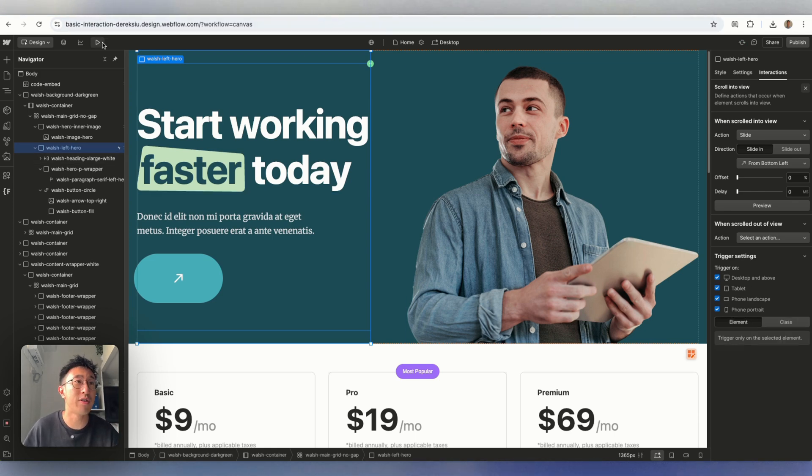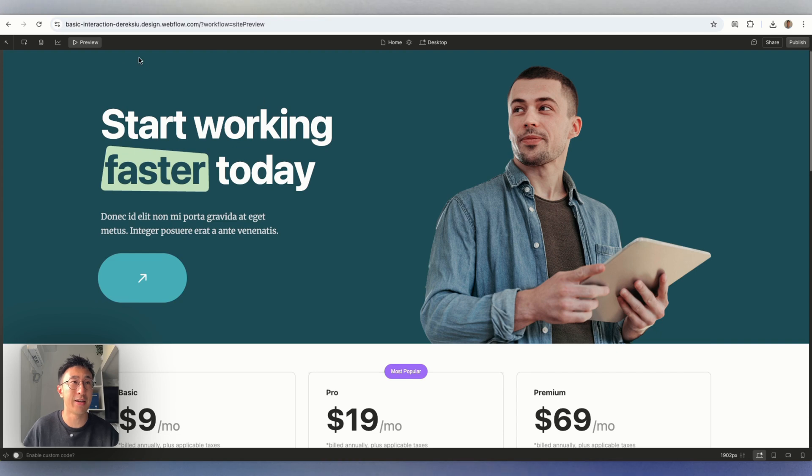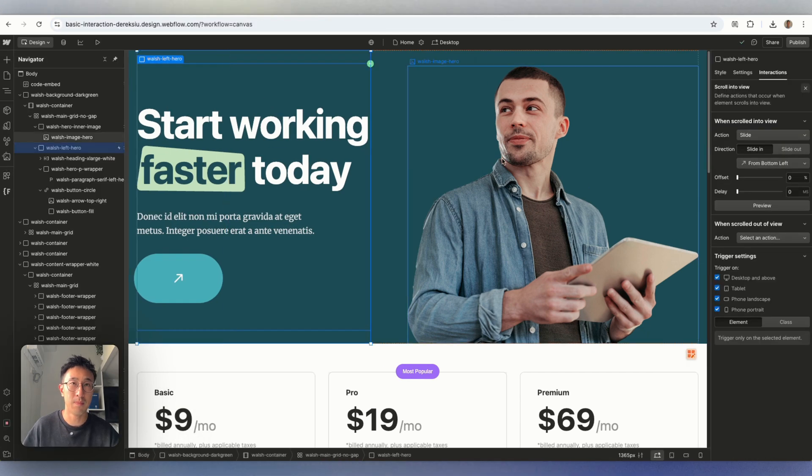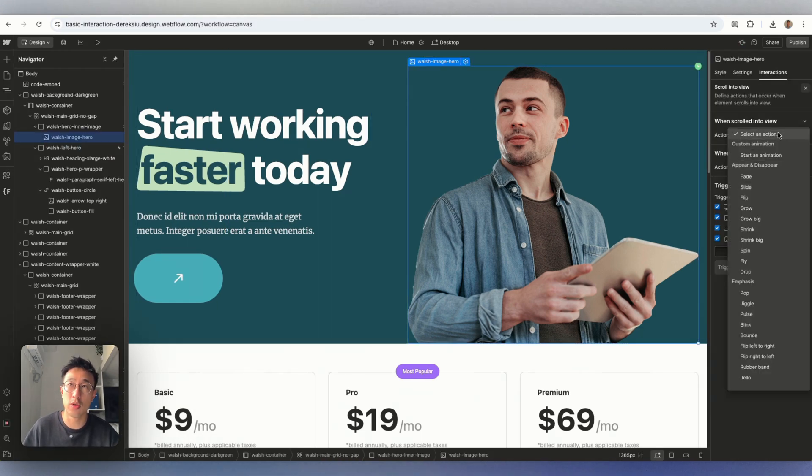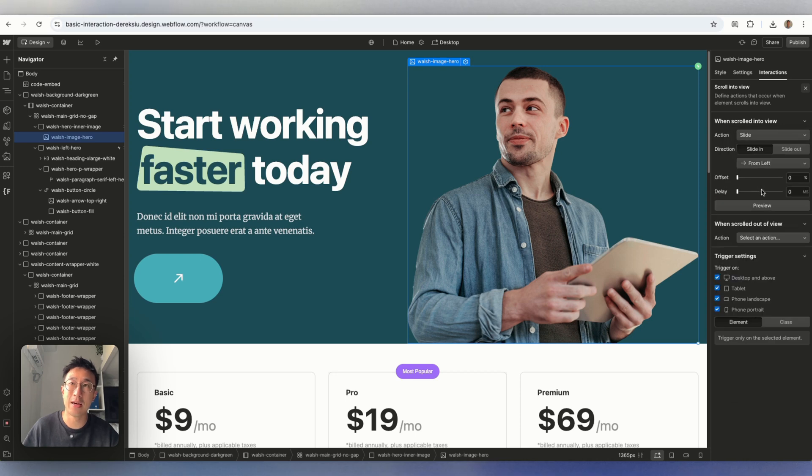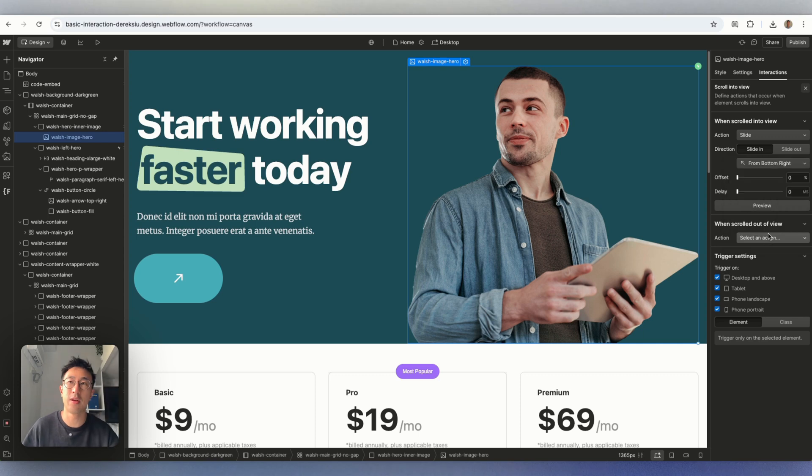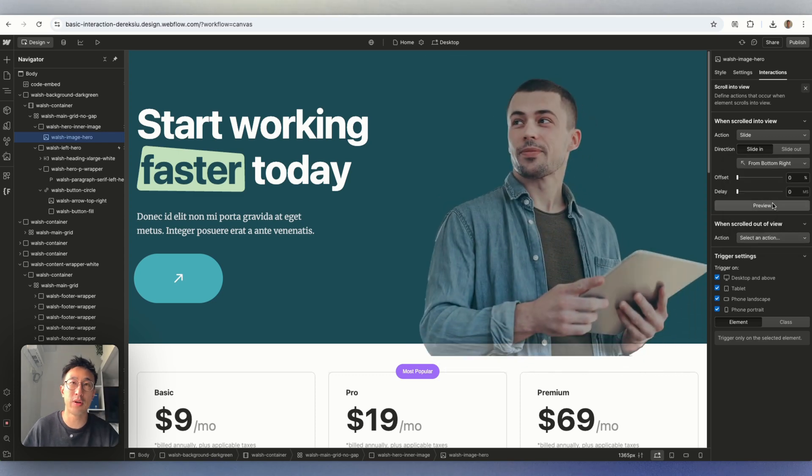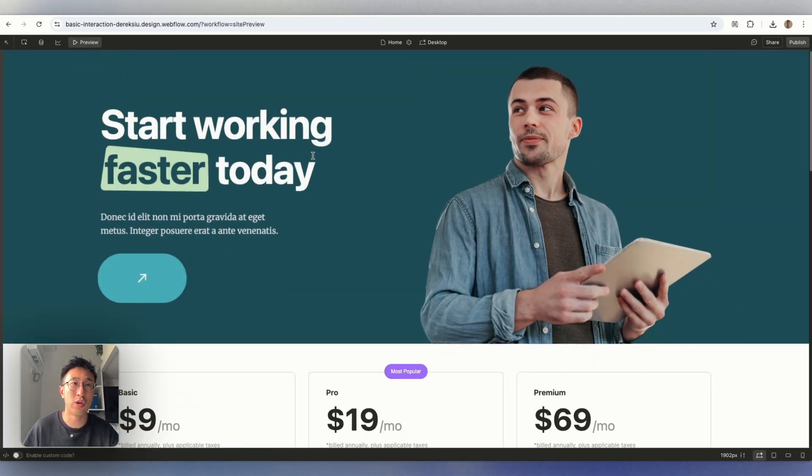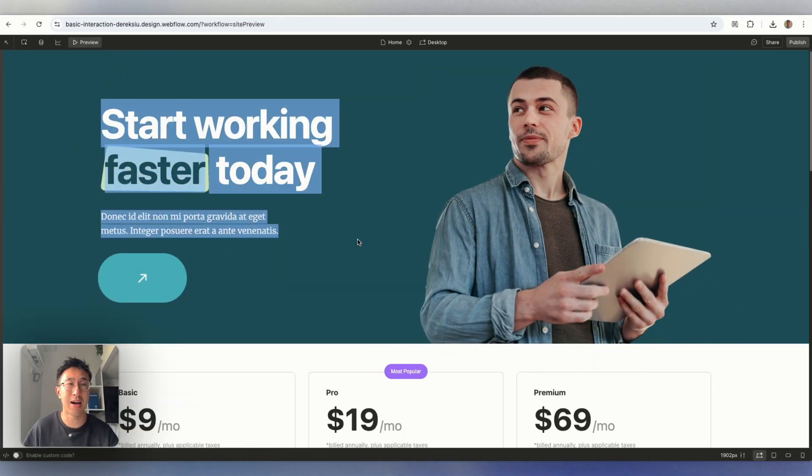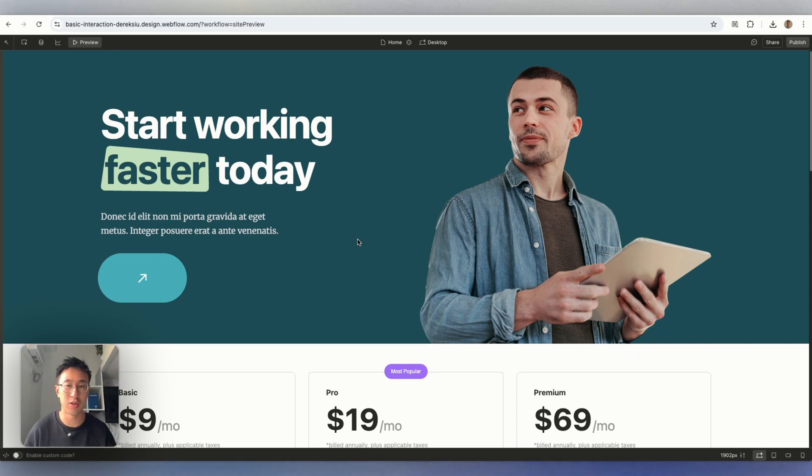Now, if I preview the site, you can see it's now fading in. Let's go ahead and select this guy right here. I'm going to go ahead and hit interactions, scroll into view, and I'll go ahead and hit slide. But this time, I'm going to go ahead and slide this guy from the bottom right to the top left. Now, if I preview it, it does this. Now, if I preview the whole website, you can see the left hand side is sliding and the right hand side is sliding the opposite direction because that's exactly what we define.